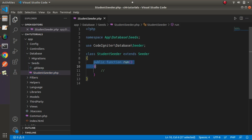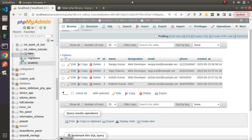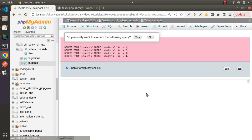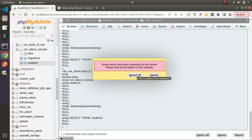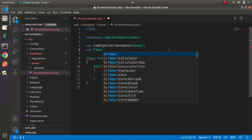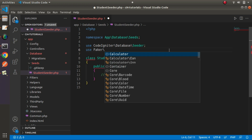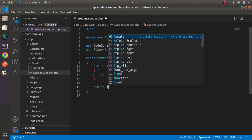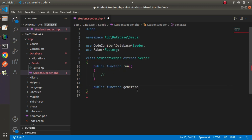Back to the editor, going inside the seeds folder — here is the file. Right now we don't have any code inside our run method. We will use the Faker library, its methods and properties, to generate a huge number of records for our students table. First, let's load our Faker library. We use `use Faker\Factory;`, then inside our seeder class we'll create a private method.